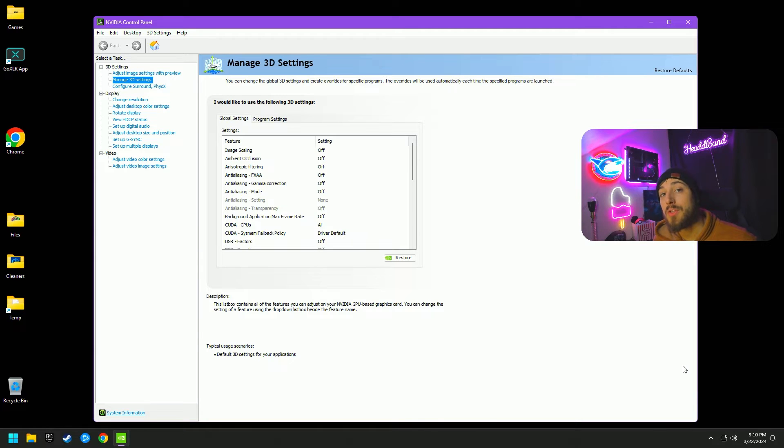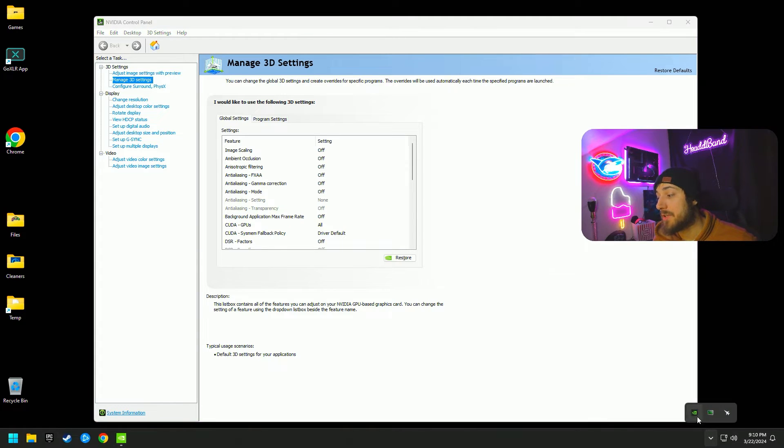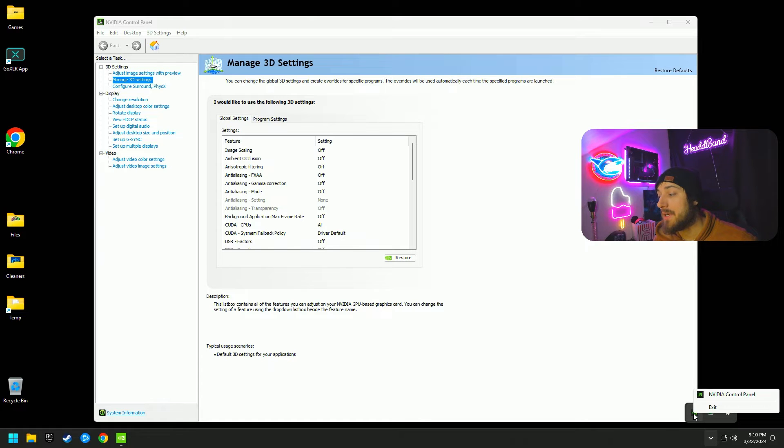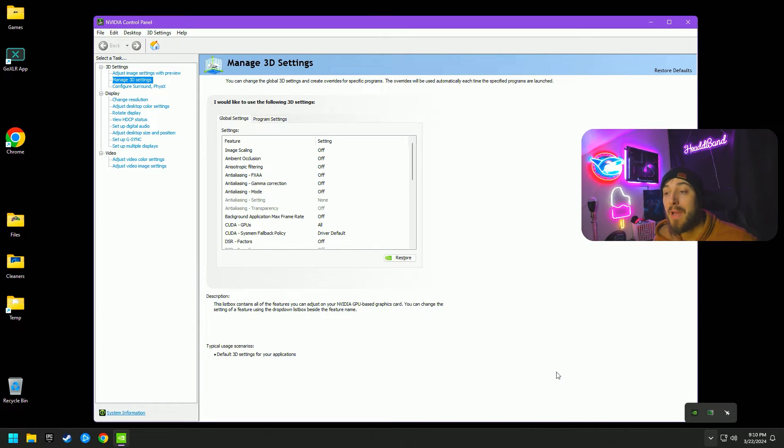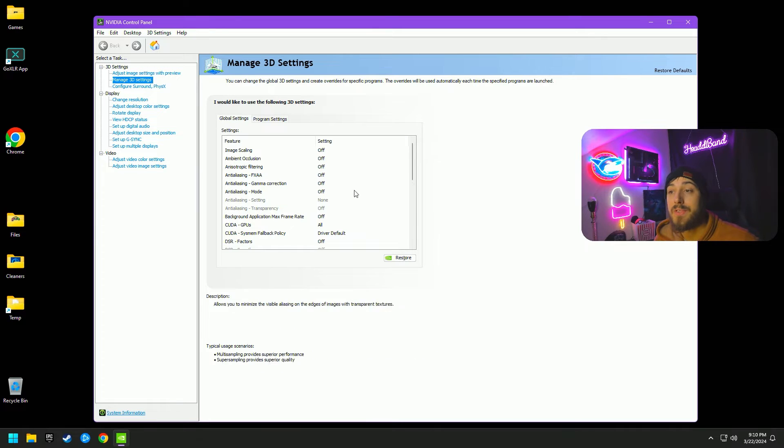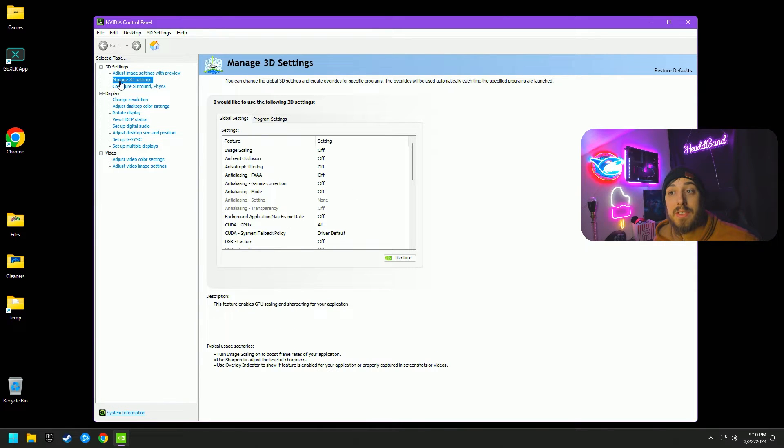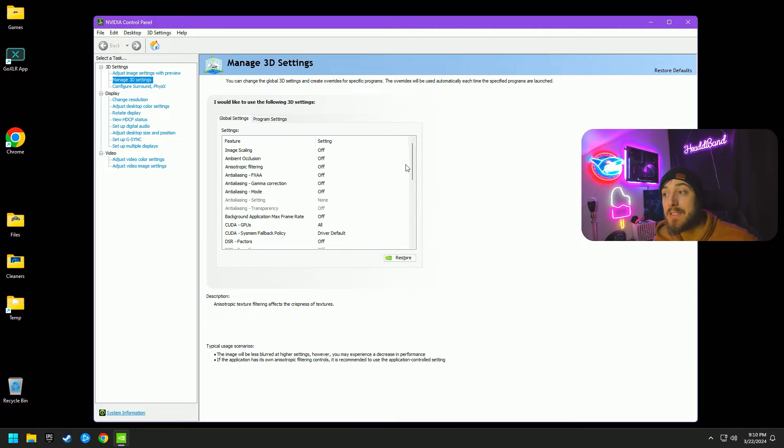The first thing we're going to want to do is go down to the right-hand corner of the screen and you're going to try to find the NVIDIA icon. Right-click and select the NVIDIA control panel. That's going to bring this window up that you see here.